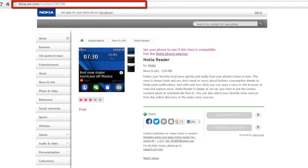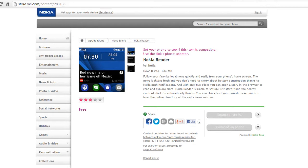Visit store.ovi.com. It's a requirement that you download Nokia PC Suite in order to transfer the files to your mobile phone. Check out the Nokia website for a list of mobile phones supported.